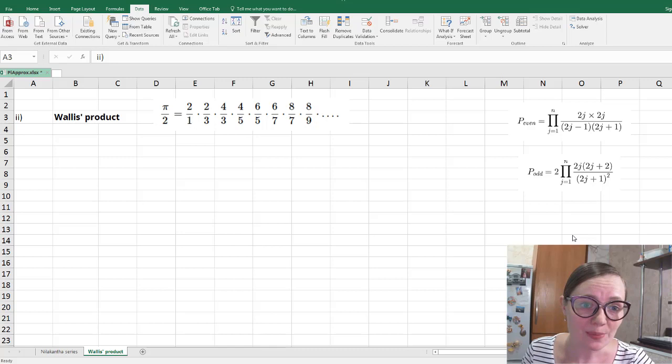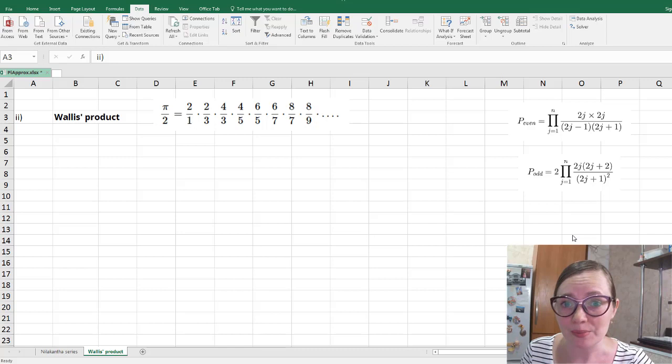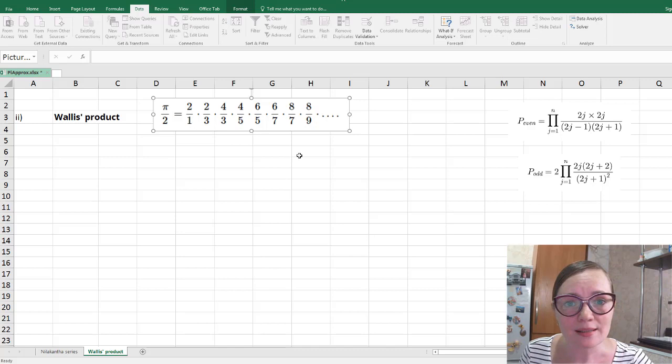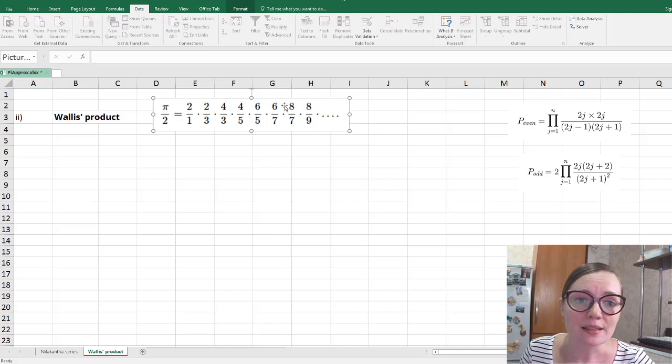In this video, we'll talk about the Wallis product. The Wallis product for pi over 2 was published in 1656 by English mathematician John Wallis. You can see the product here, and our task is to calculate this product up to 20 factors.